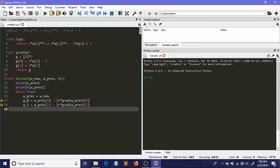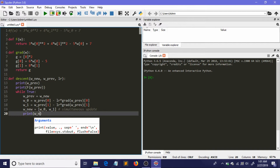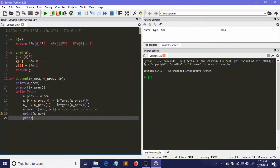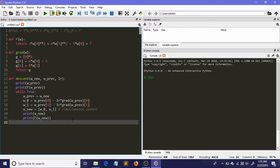Now we write the simultaneous update line: w_new is assigned a list containing [w0, w1]. I add a comment marking this as the simultaneous update. Then I print the value of w_new so we can see how our gradient descent algorithm actually reaches the optimal minimum, and I also print the corresponding value of the function.